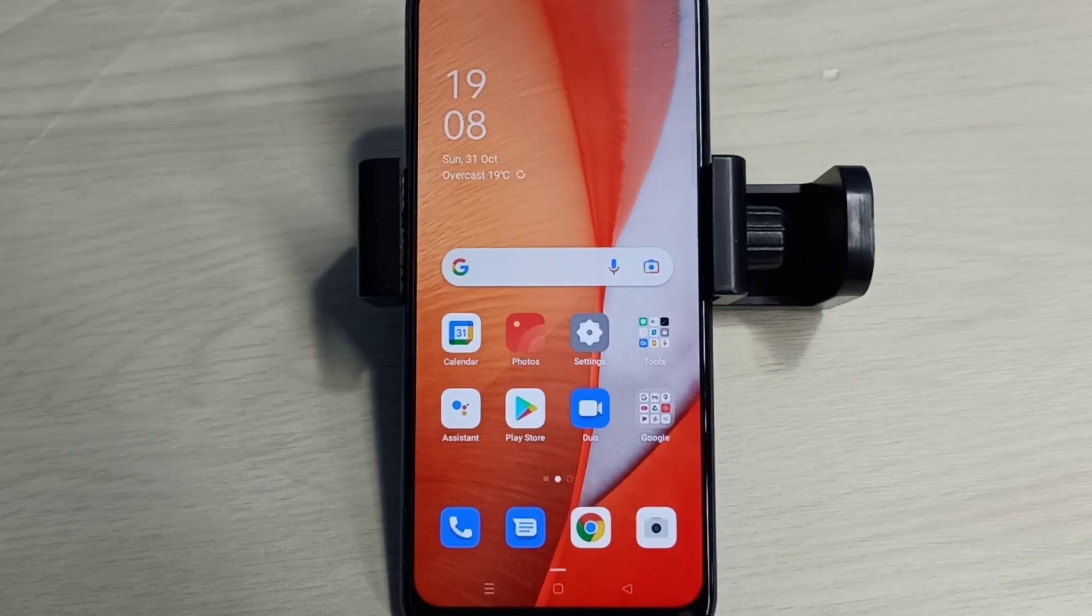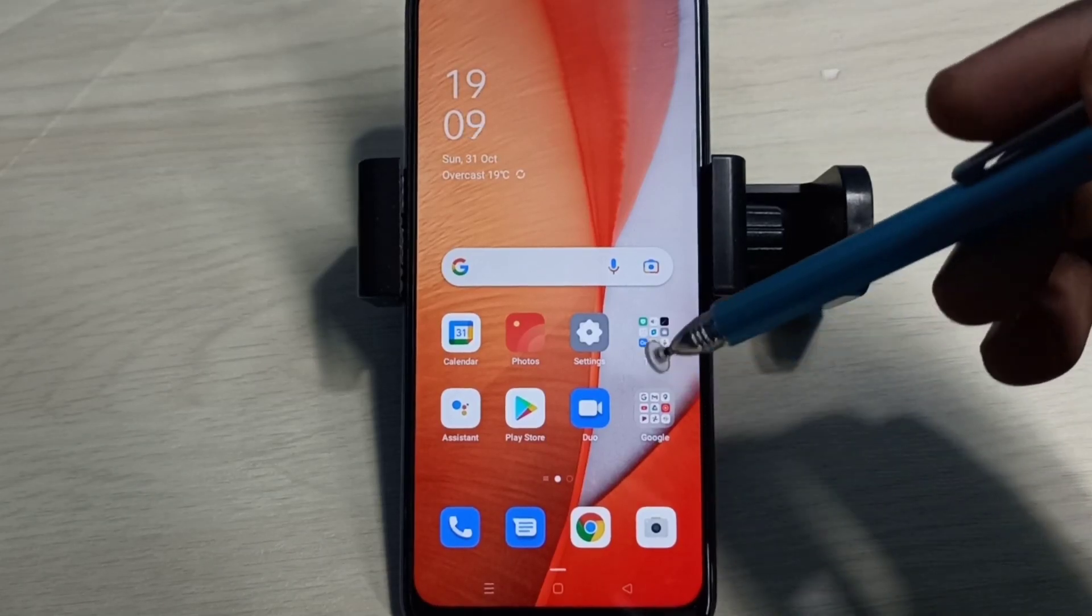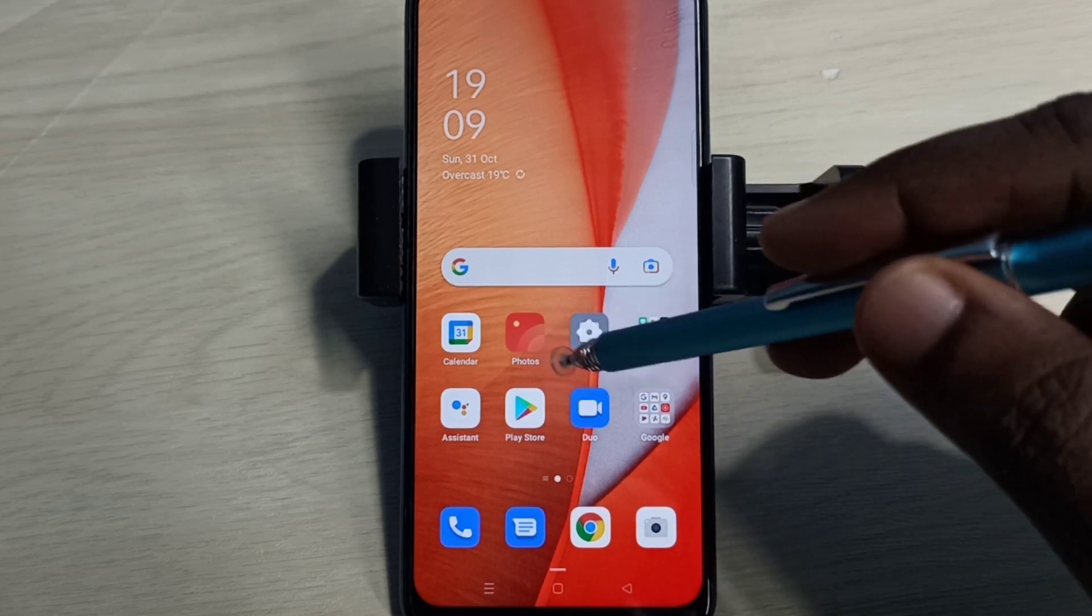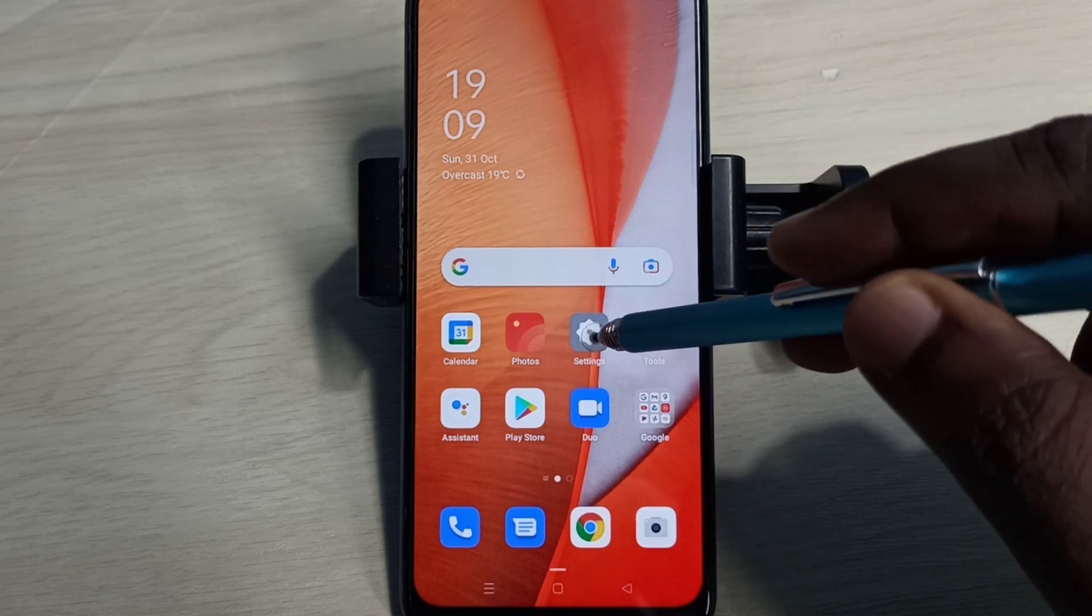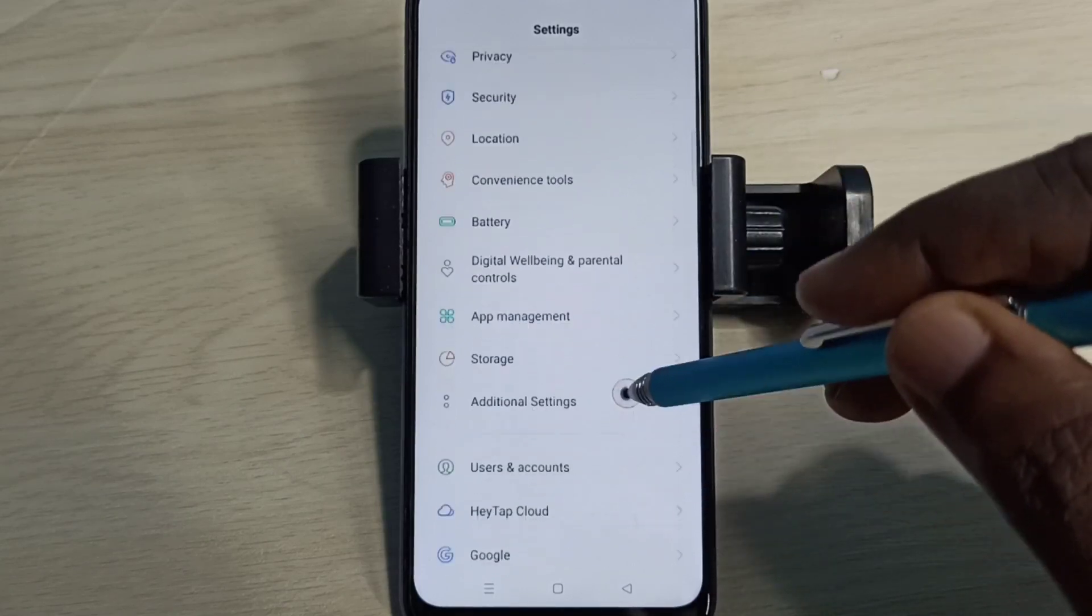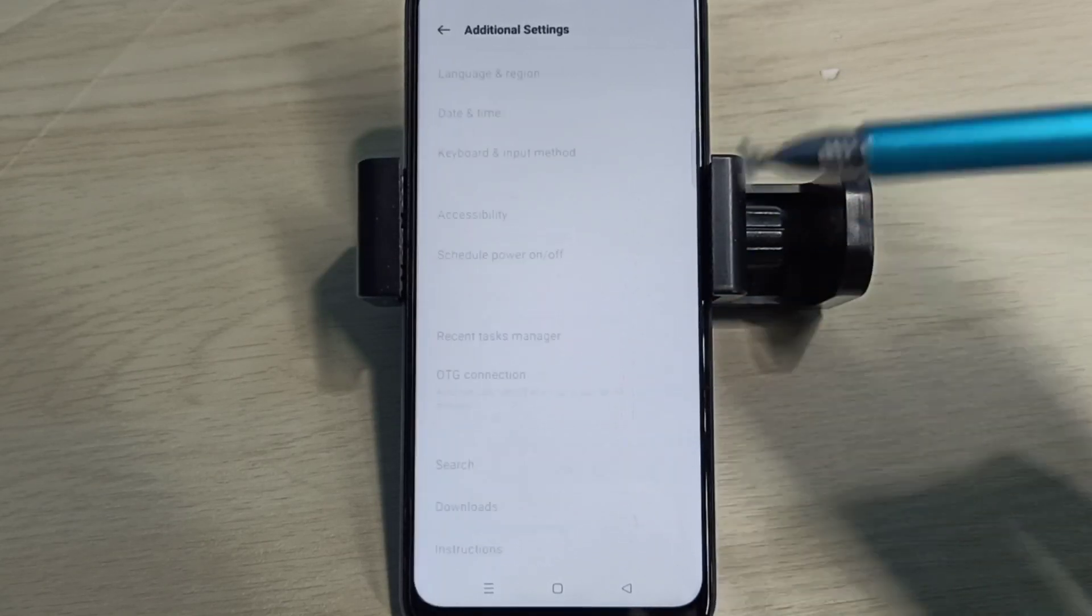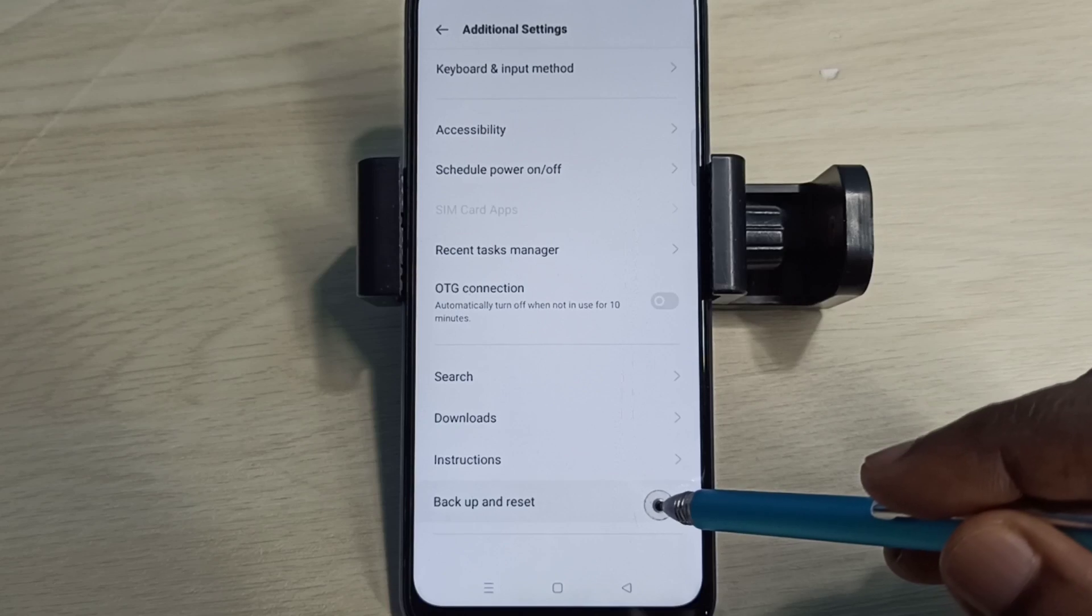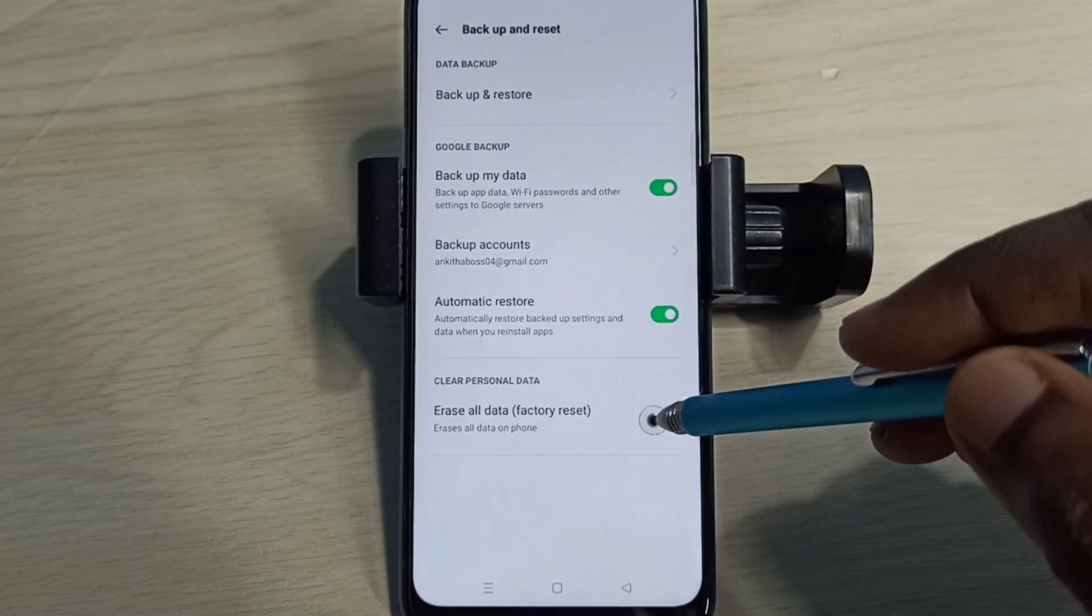Hi friends, this video shows how to reset network settings and fix network related issues. Open settings, tap on the settings app icon, then go down and select additional settings. Then go down and select backup and reset, then select.